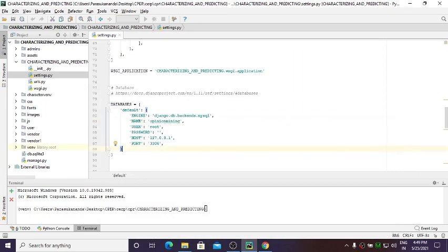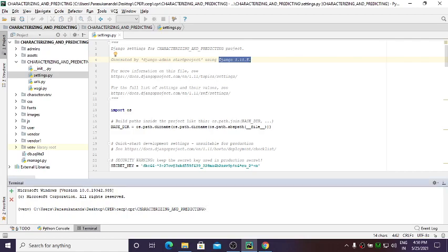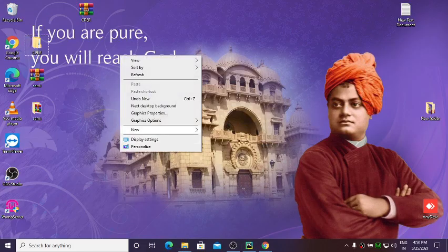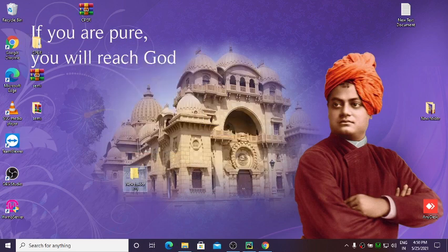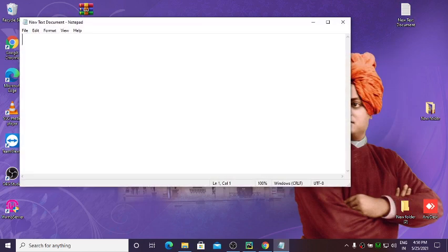Now we need to install Django in PyCharm. Go to the settings.py file — a specific version of Django will be displayed and that version should be installed. At the bottom of PyCharm, click on Terminal. Now write down the command: pip install django==1.11.5.